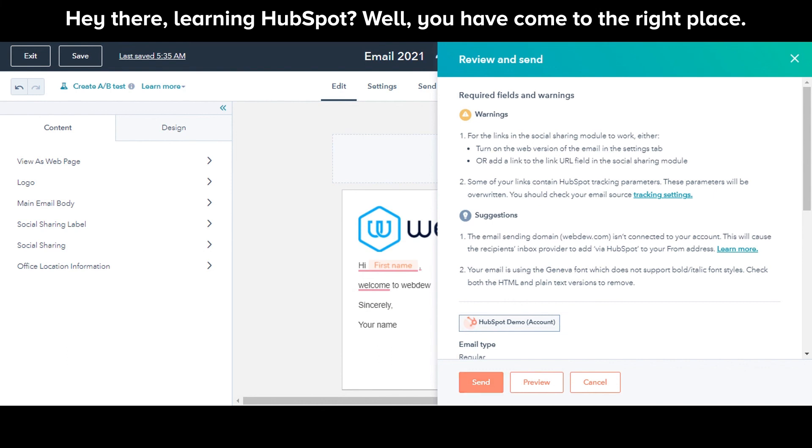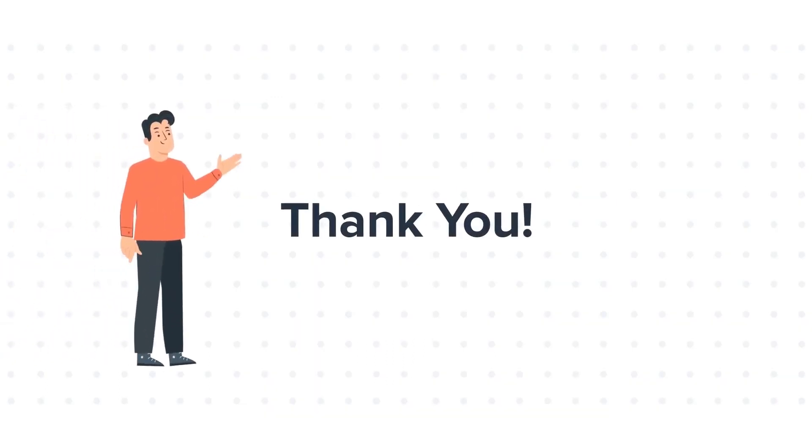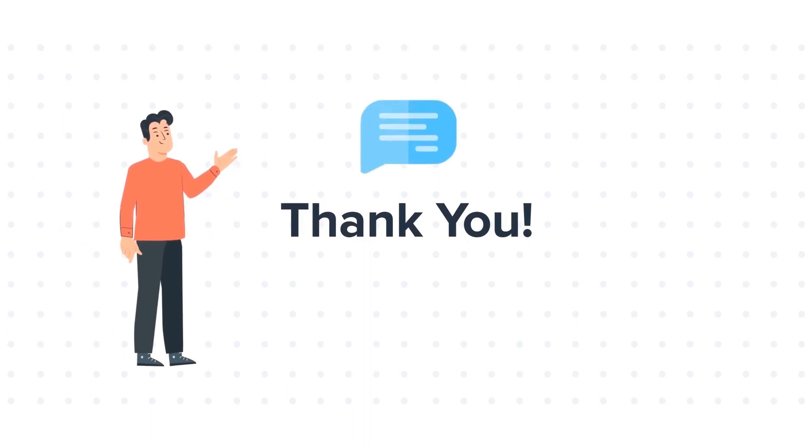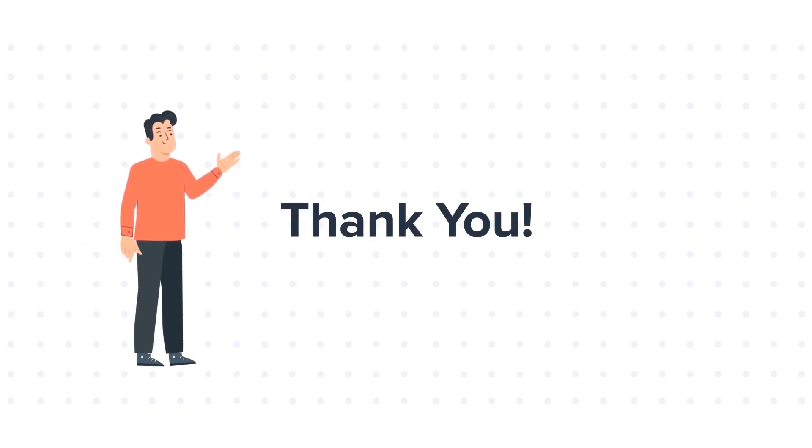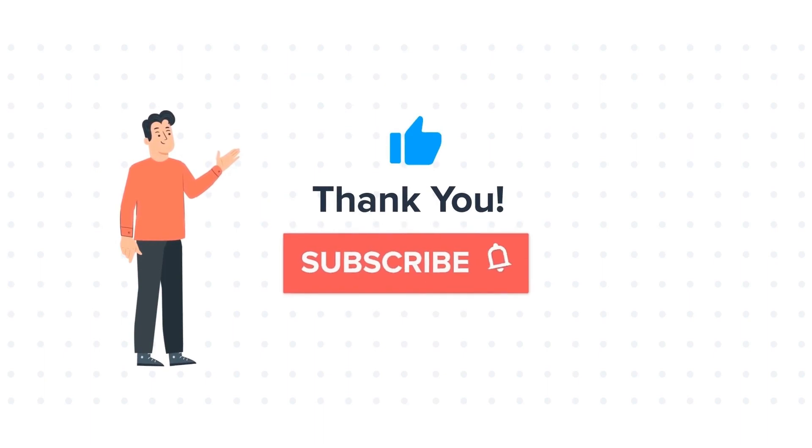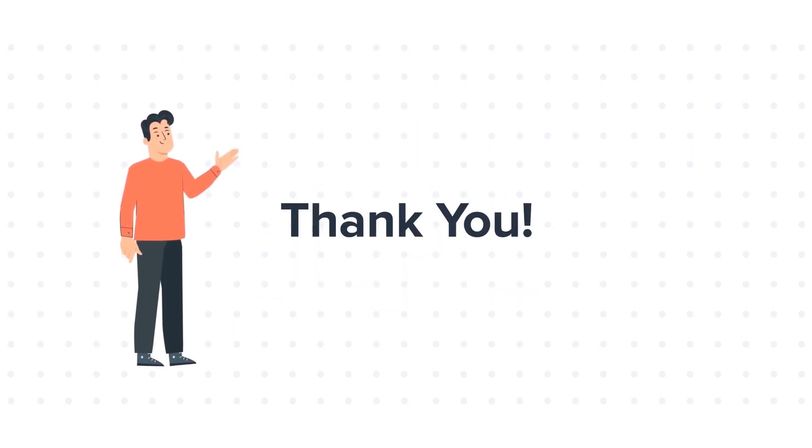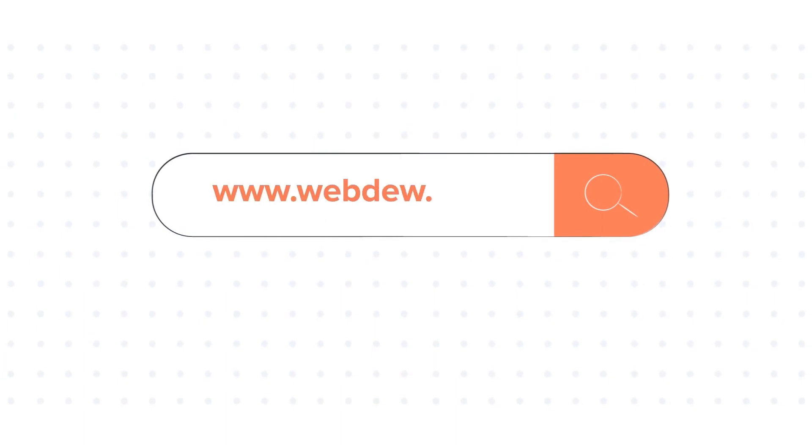This is how you can create and send marketing emails in the classic editor. Thanks for watching. Feel free to ask any questions in the comment section and we will be happy to answer. If you like the video, give us a thumbs up and press the bell icon to subscribe to our channel. To know about our HubSpot services, visit us on www.webdo.com.